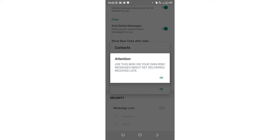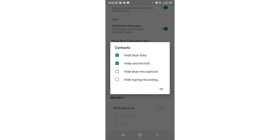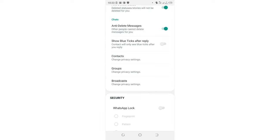After clicking hide second tick, you may see a warning about delayed messages. Just click OK - it won't have a significant effect. Then click OK again.